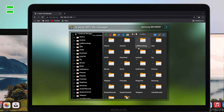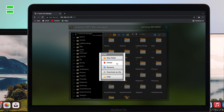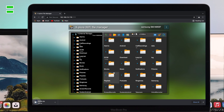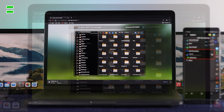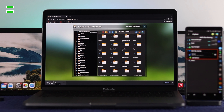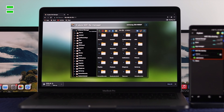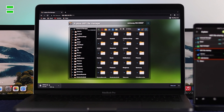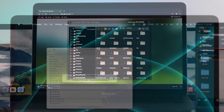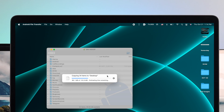Every single file you see in the browser is coming from your Android device. To download something, just click on the folder you want. Use two fingers on the trackpad to right-click, and you'll see an option called 'Download as ZIP' — click on that. The file will begin downloading. Once downloaded, you can open it and your files will be there.